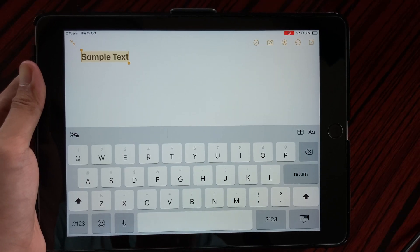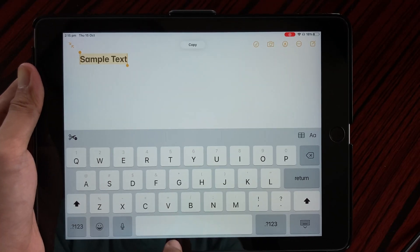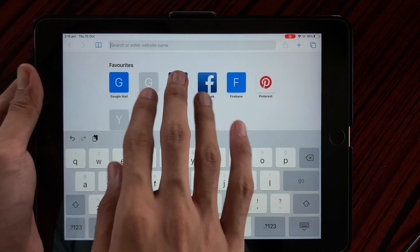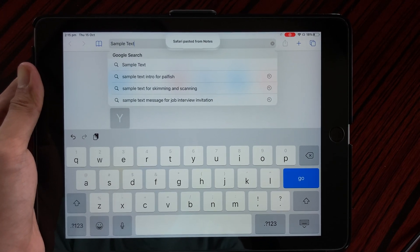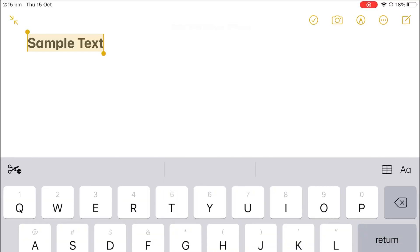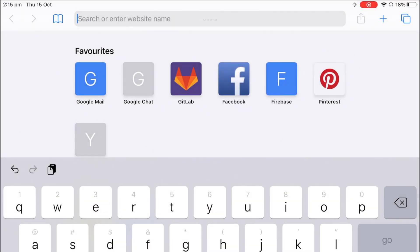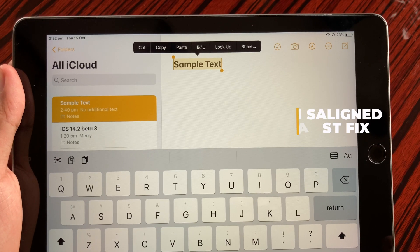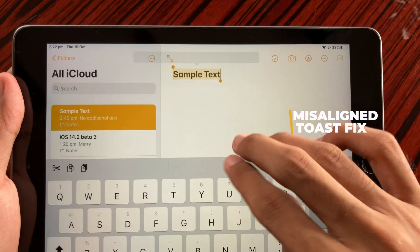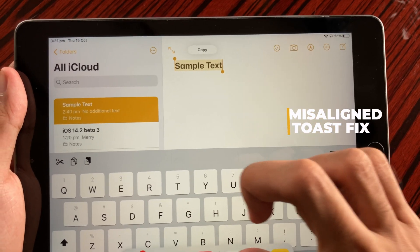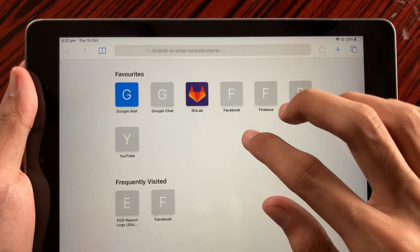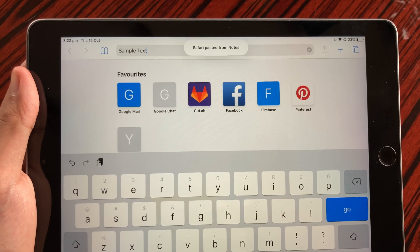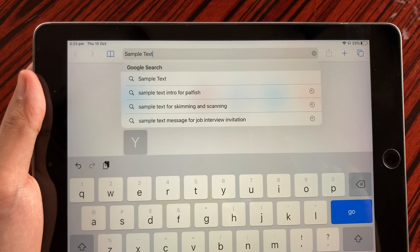Also, this update does include some bug fixes. Previously there was a bug wherein the toast message popup was a bit misaligned. Here's a screen recording just in case you haven't seen that clearly. But now on Beta 3 that has been fixed, so whenever you encounter a toast popup message like that, it should now be aligned and you get clean popups such as these.